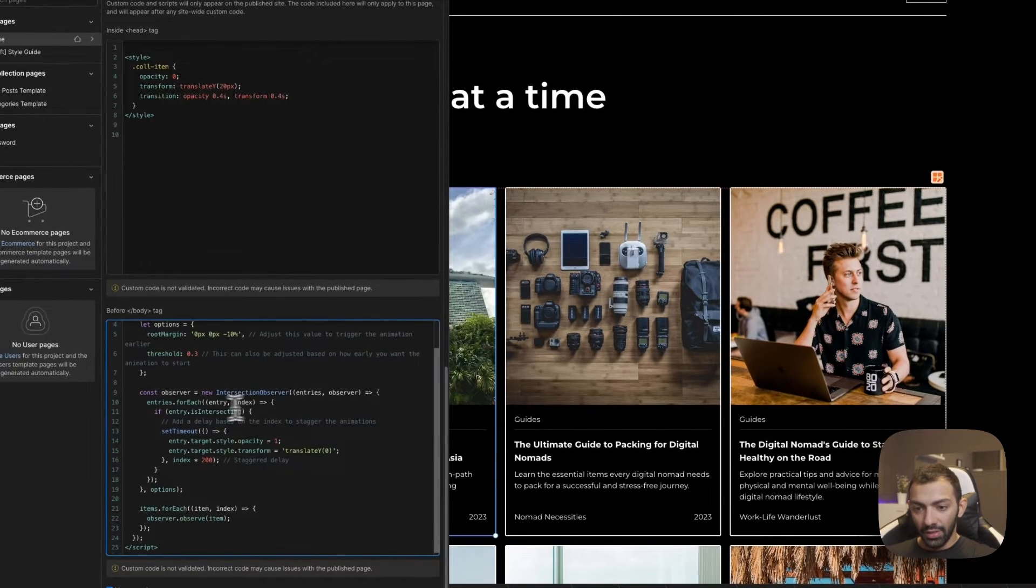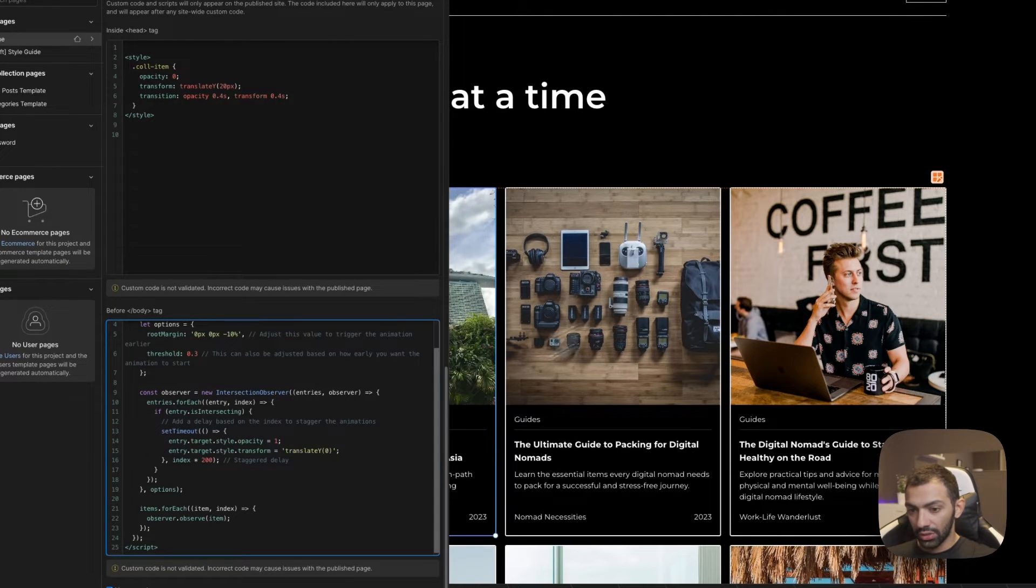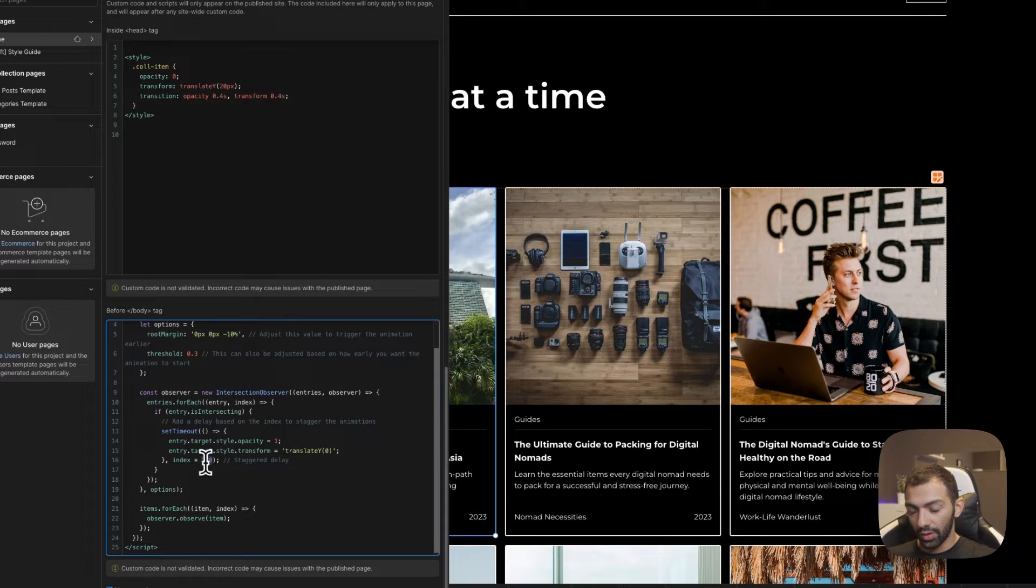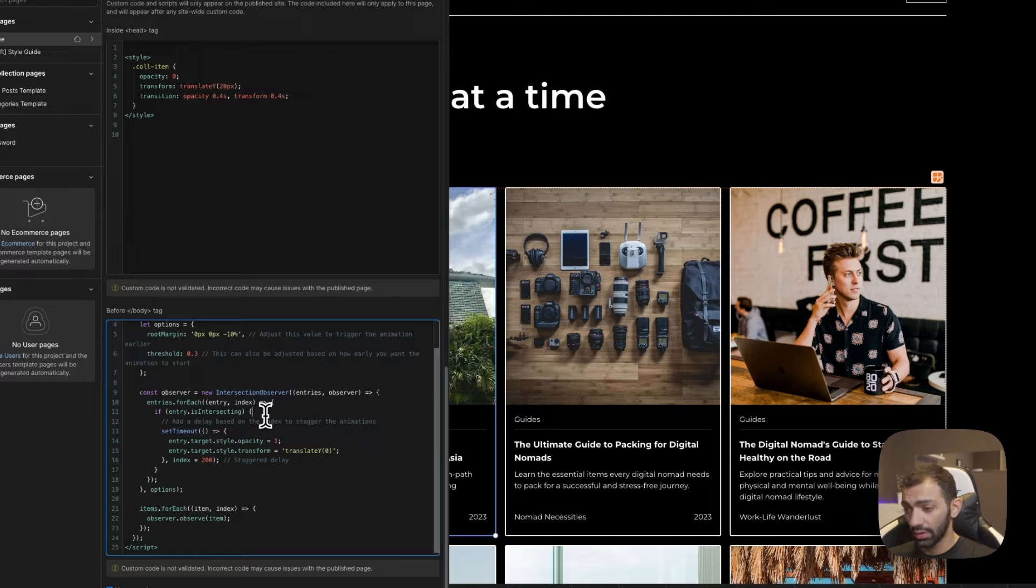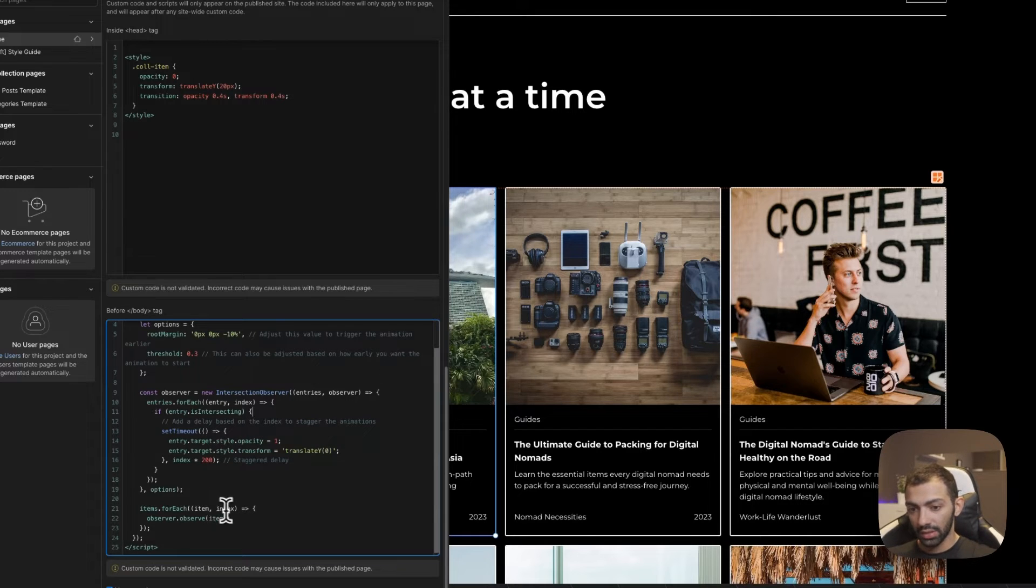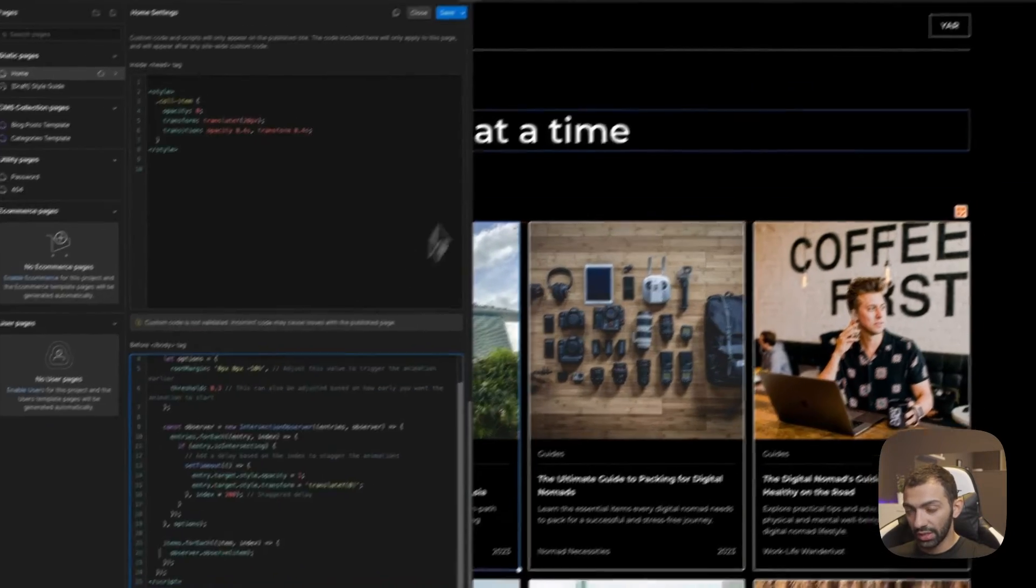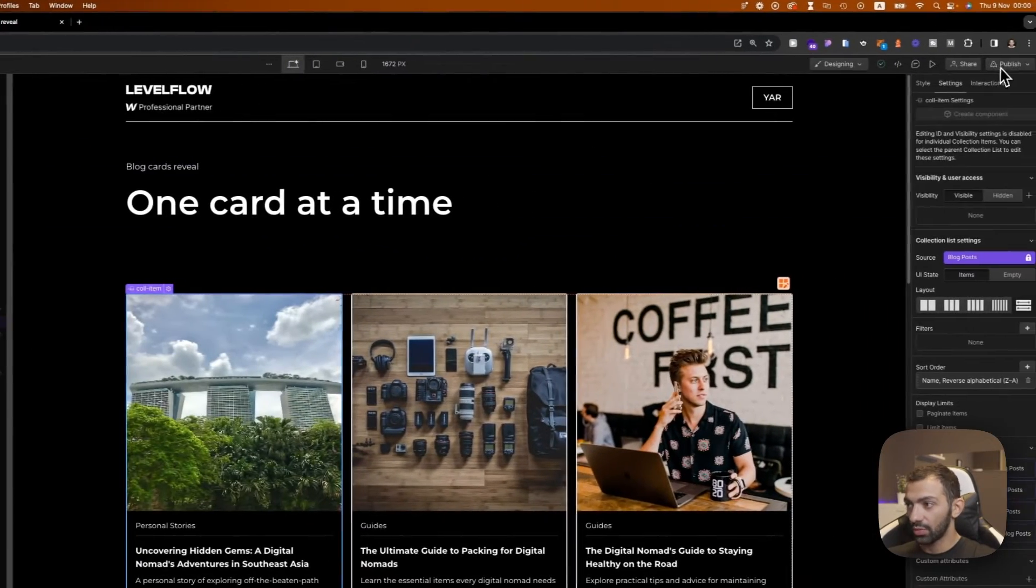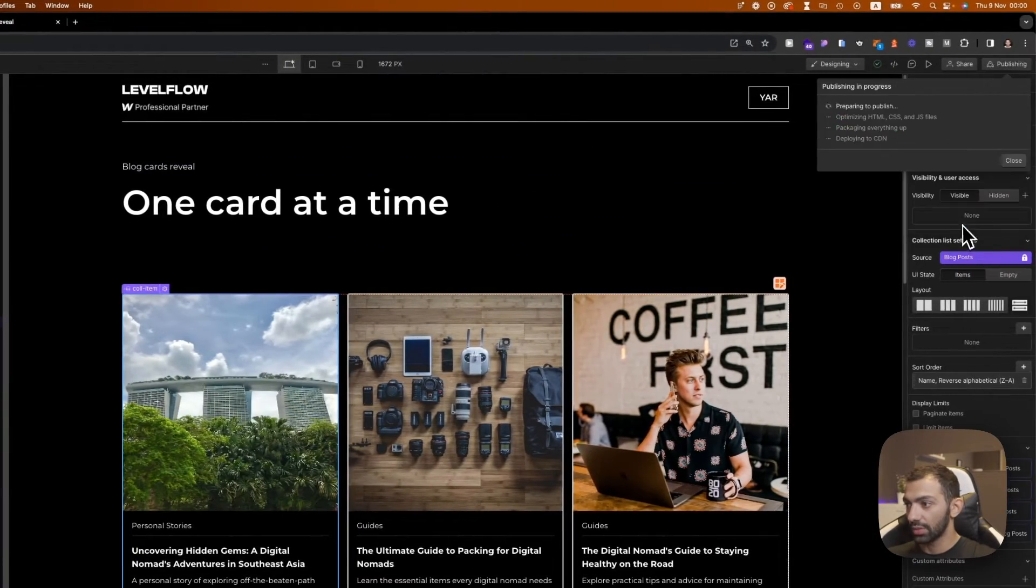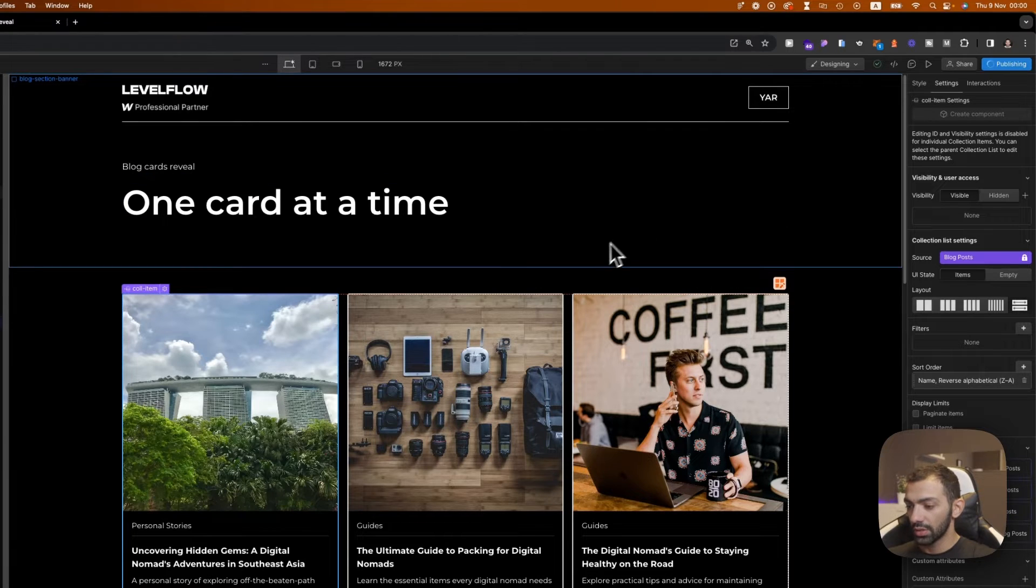And then we are translating and we are putting into opacity each card one at a time with a delay of 200 milliseconds. Now we're indexing the card, so they are getting numbered. So that's how this is getting done. And we're also observing. So when each item is in view, actually, that's when the animation happens. So let's view this.